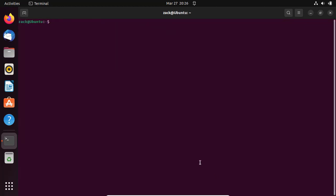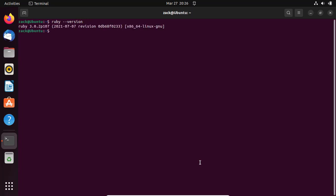Once the installation is complete, you can verify that Ruby is installed correctly as well as the version installed by running the following command. If everything is working correctly, you should see something like this.